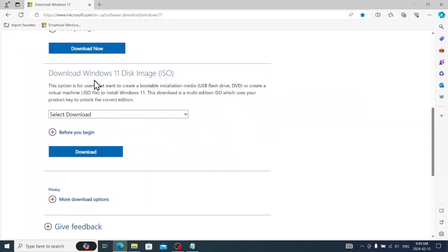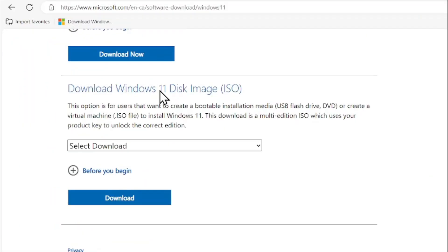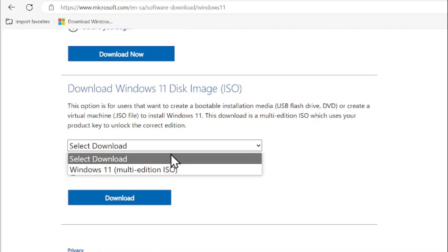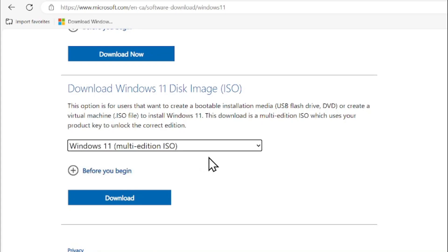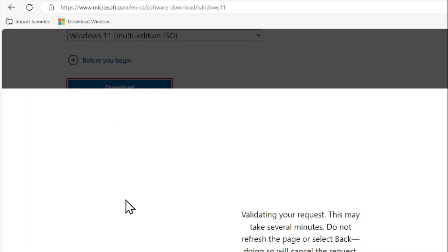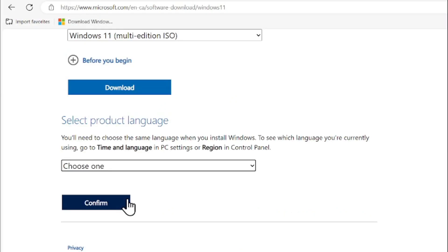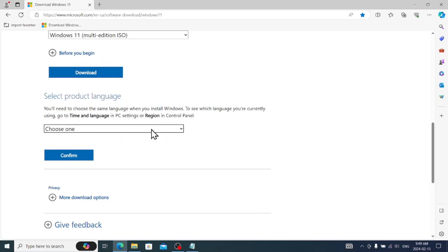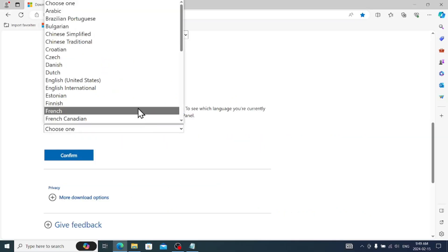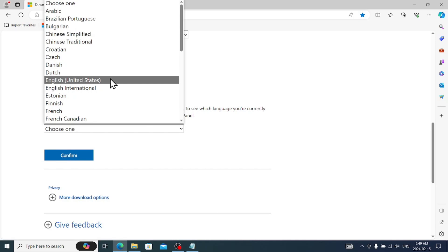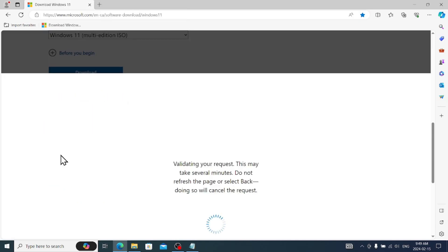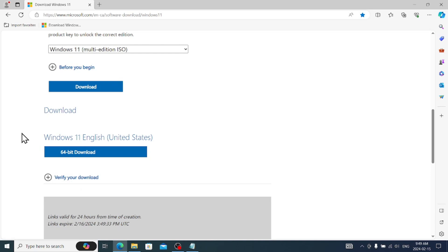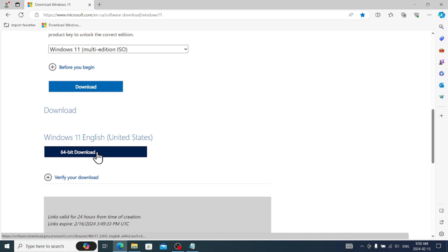Scrolling down, download Windows 11 disk image. Then here, Windows 11 multi-edition, press download, then choose the language, whatever you want to choose, and then continue.